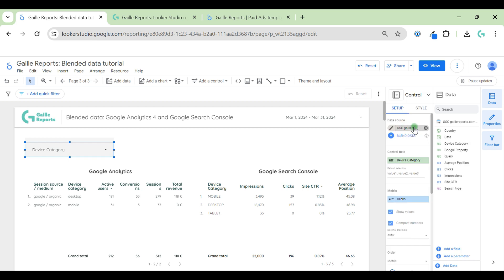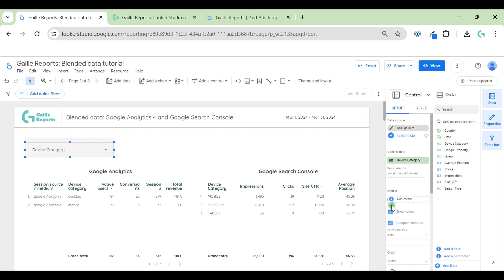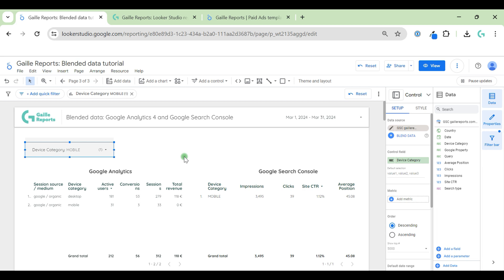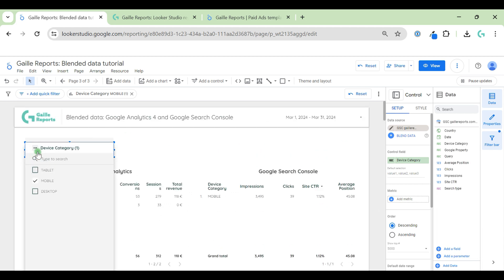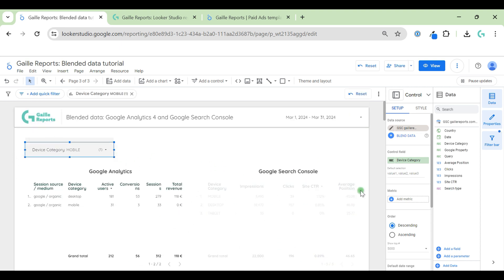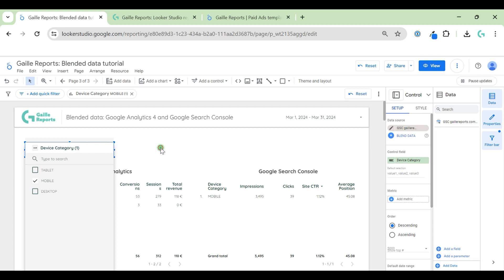The filter field here is the Google Search Console data source, so when we open it we see only data from Google Search Console. You can see capital letters here in Google Analytics and small letters in Search Console. When we select 'mobile', Google Search Console table changes but Google Analytics table doesn't change. The blended data is updated only partly — you can still see 'desktop' from Google Analytics, so it works weird.